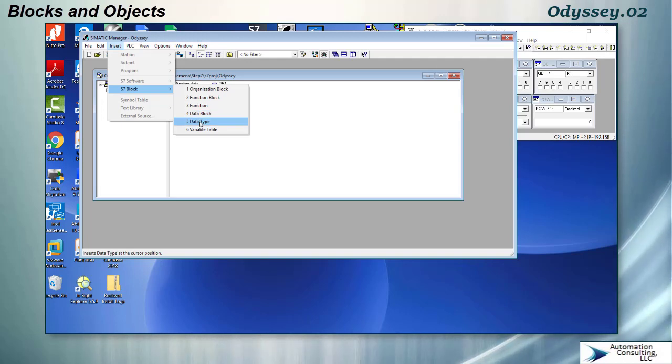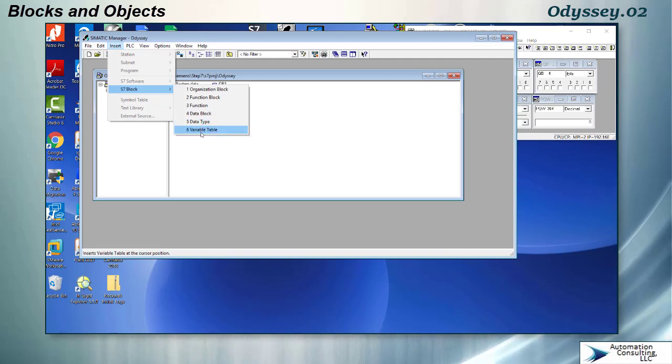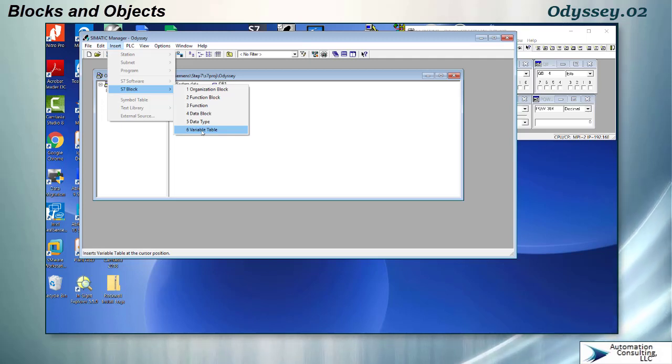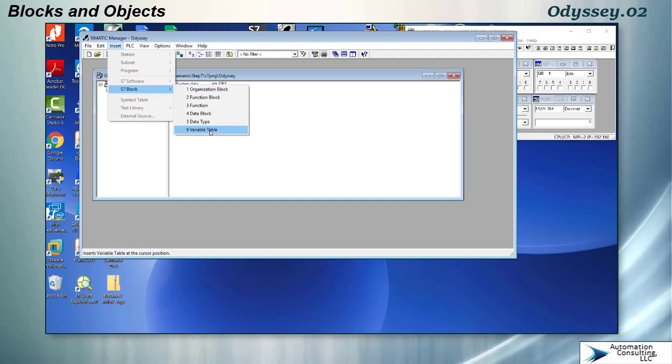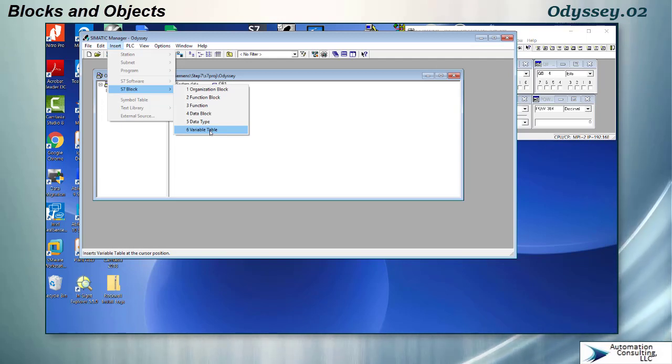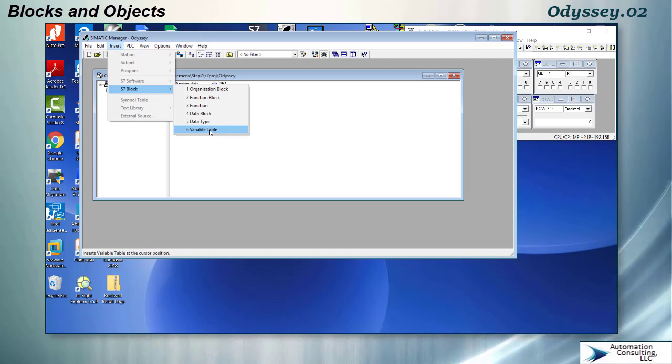Then you have data types which are UDTs and you have variable tables. Variable tables are very important, they are the only way that you can change data in a PLC. You can monitor it and you can change it, so you can't just type it in the editor, you have to use a variable table to change the numbers. This is a little older software package than things like RSLogix 5000 or 500 even, so it really goes back a ways and has some archaic ways of getting things done, but that's what the variable table is used for.